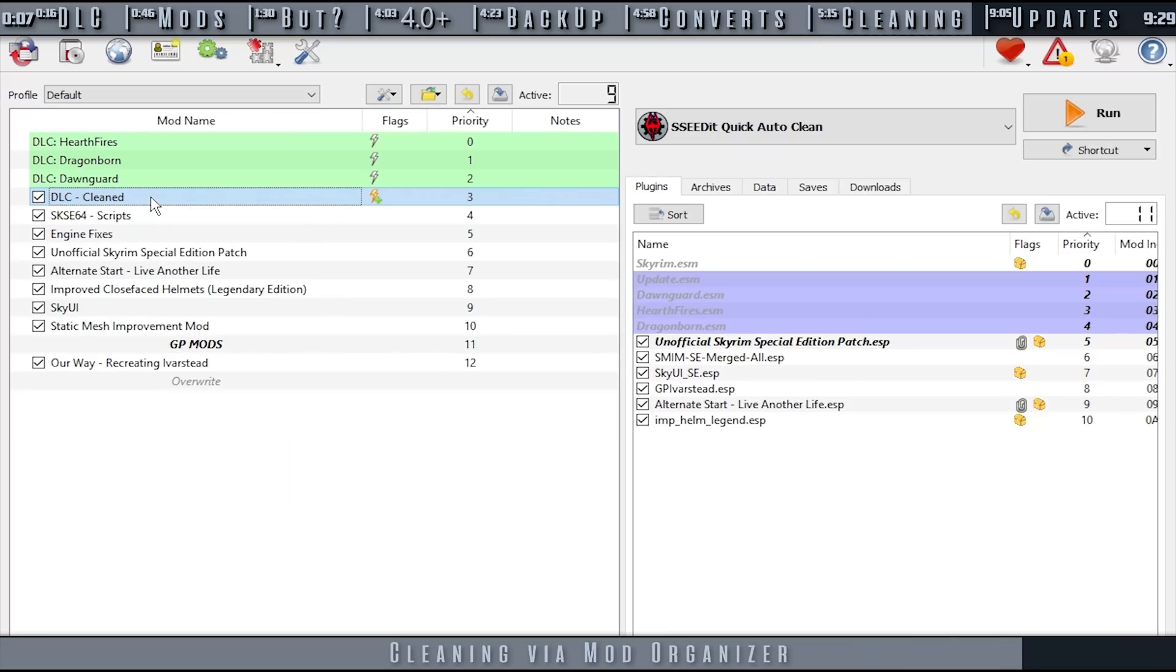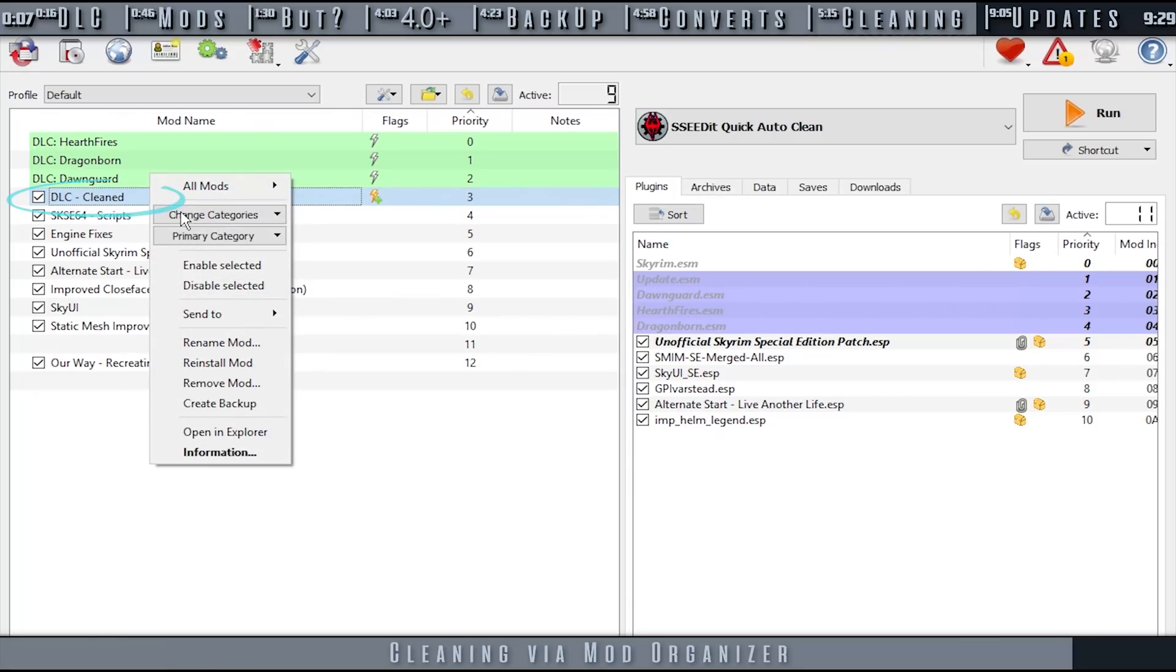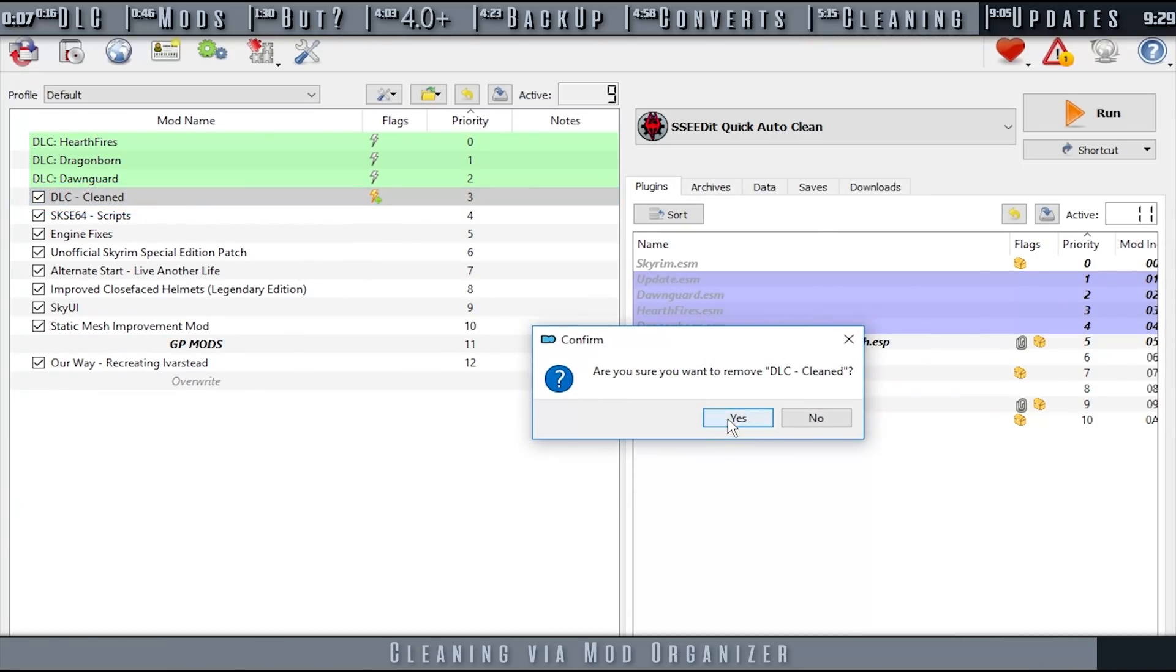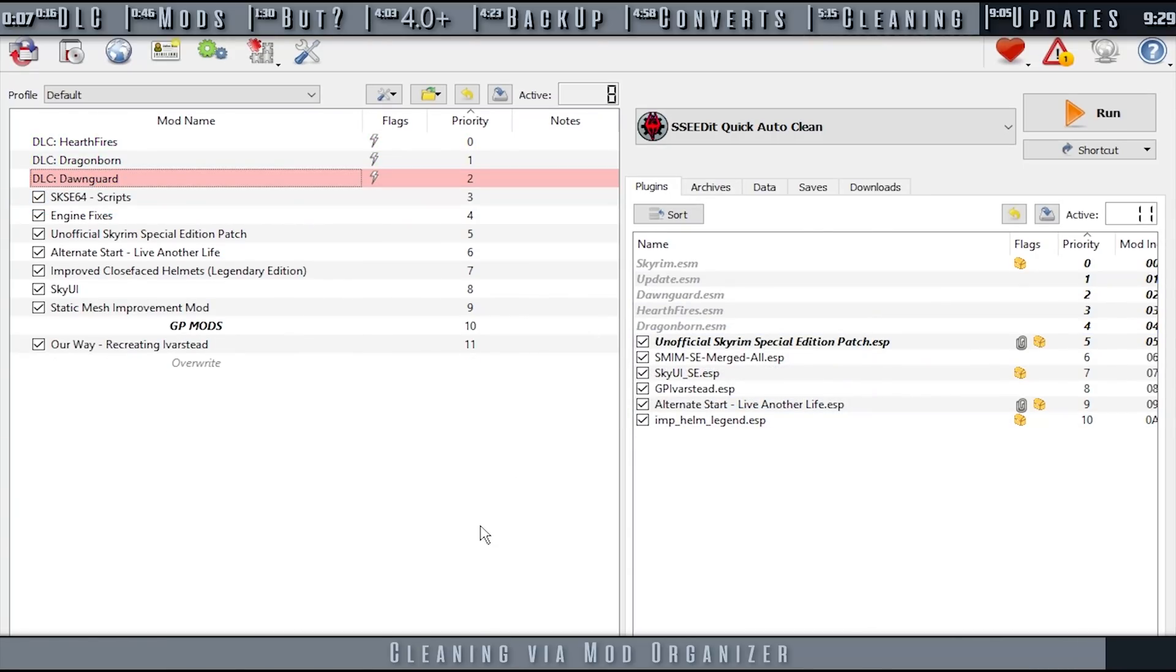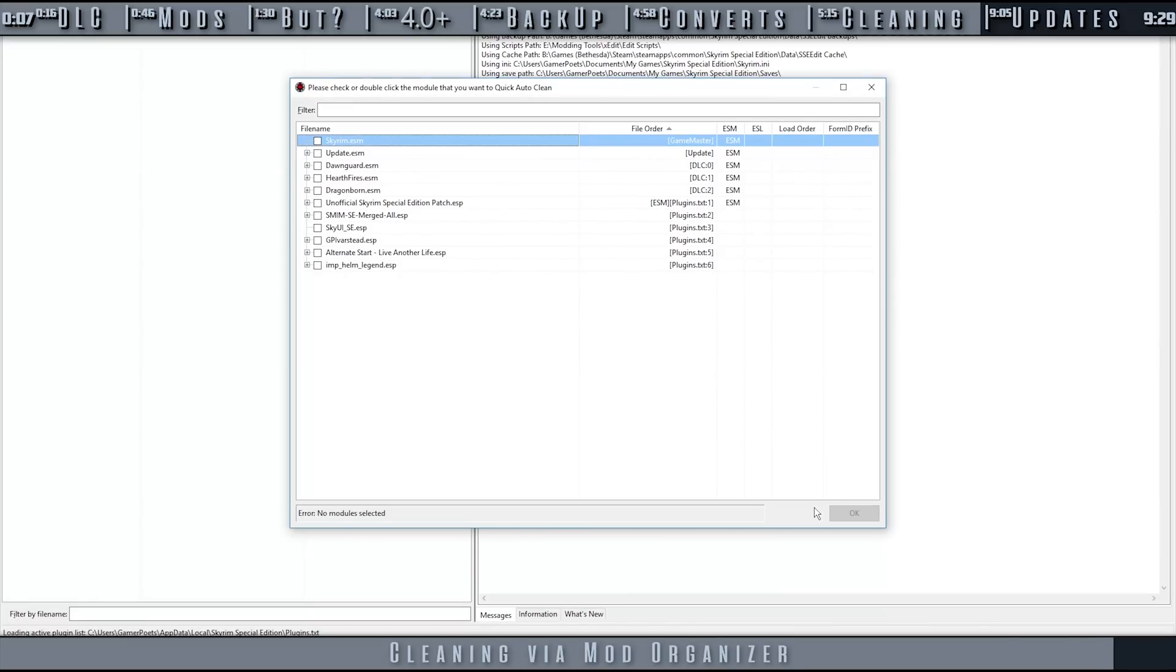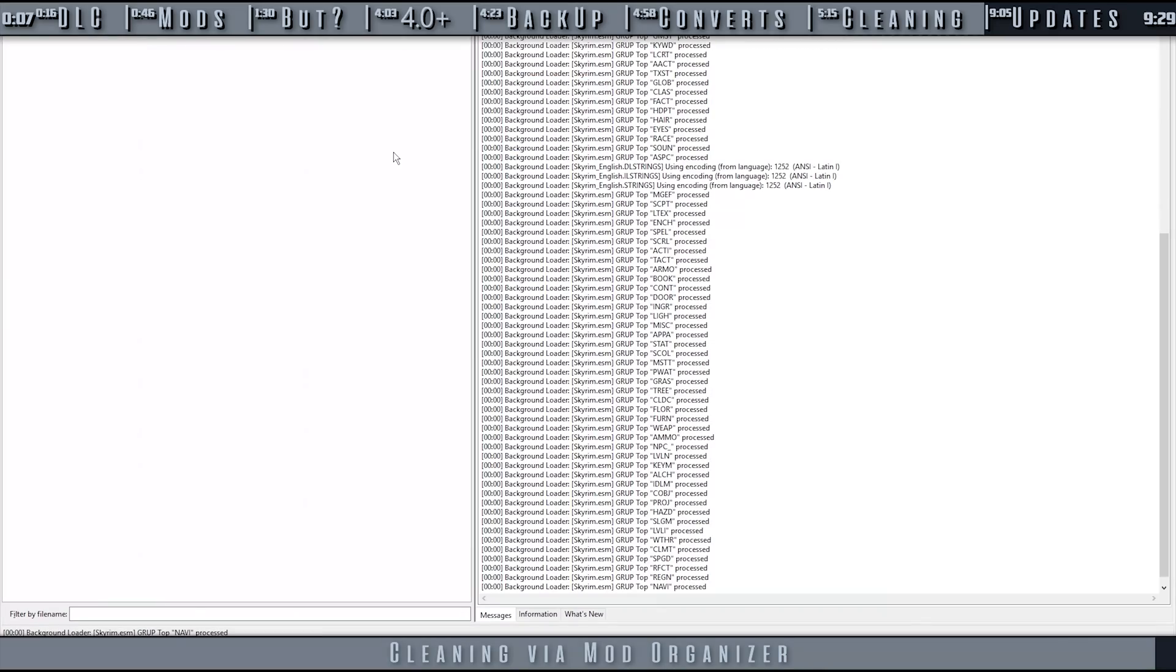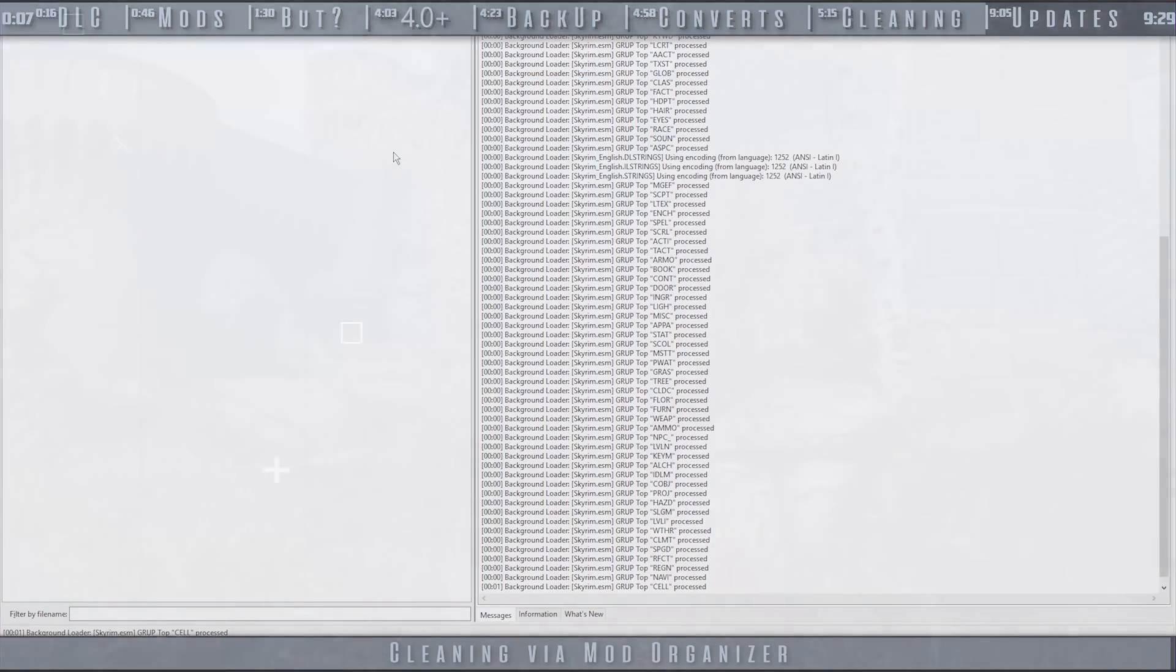If the game is updated and you wish to re-clean the DLC, as game updates may change what records the DLC contained, you have to delete the Clean Mod folder in MO2's left pane and repeat the process from the beginning as if you never did it before. Don't forget to create new backups of the ESMs as well.